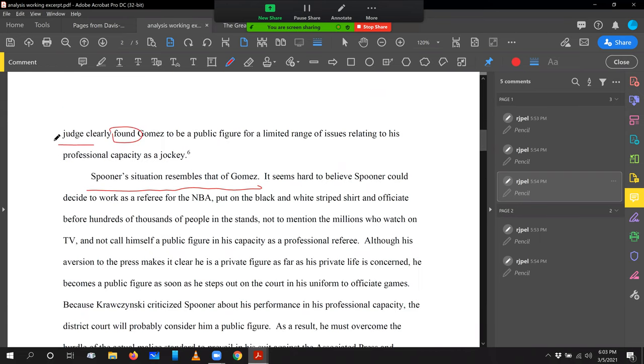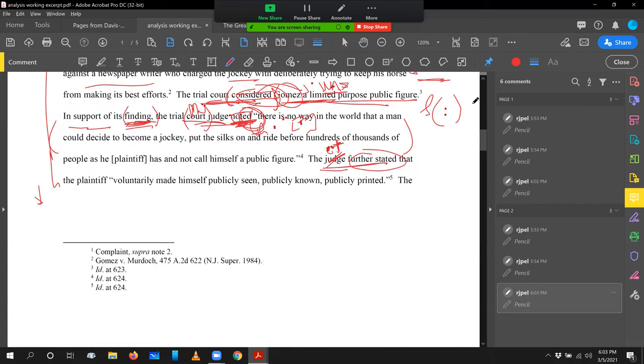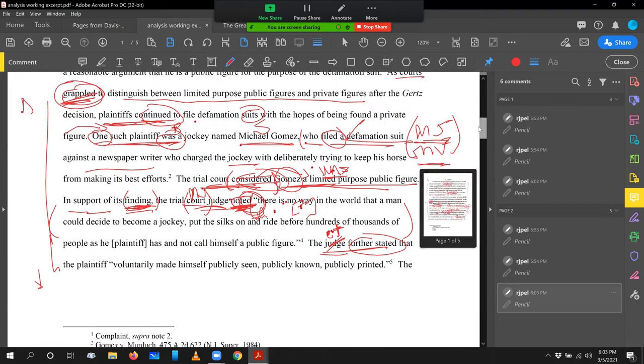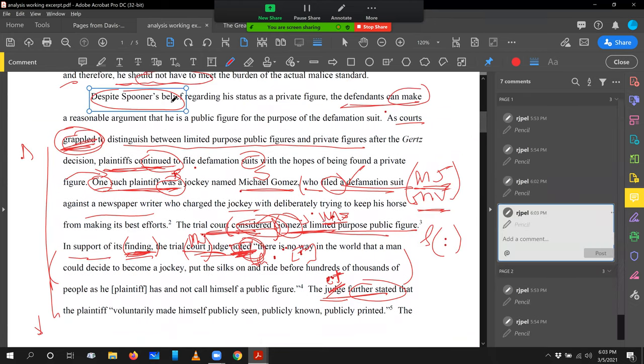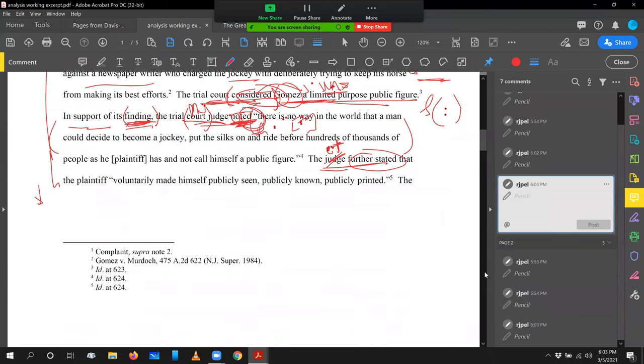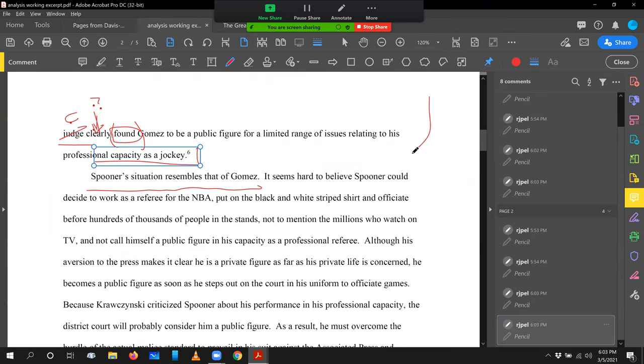Let's go down just to the very end here. The judge clearly found. Again, let's say the court clearly found. I don't like the word found. Again, the court. And let's watch these adverbs. Clearly, does that tell us something if it were not there? The judge found. The judge ruled. The judge ruled Gomez to be a public figure for a limited range of issues relating to his professional capacity. By the way, going back up, that's a good sentence. And look how it nicely brings the arc together. I like that. We started with despite Spooner's belief, and we end on the court firmly ruled otherwise. So despite the belief, opposite conclusion. That's a nice arc for the paragraph. So I like progression. I like where the sentence ends up.